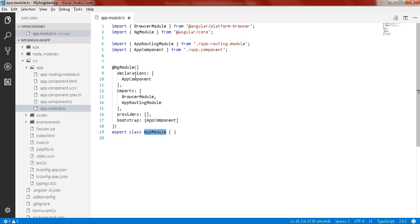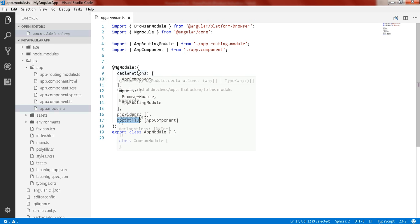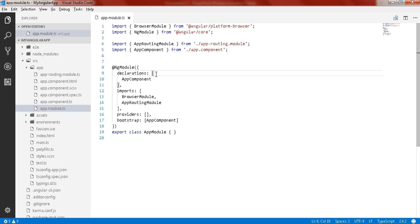There are some important properties like declarations, imports, providers, and bootstrap. The declarations array consists of a list of view classes. In Angular we have three kinds of view classes: components, directives, and pipes. Whenever you add your component, directive, or pipe using Angular CLI, Angular CLI will automatically list them here, so you don't need to worry.